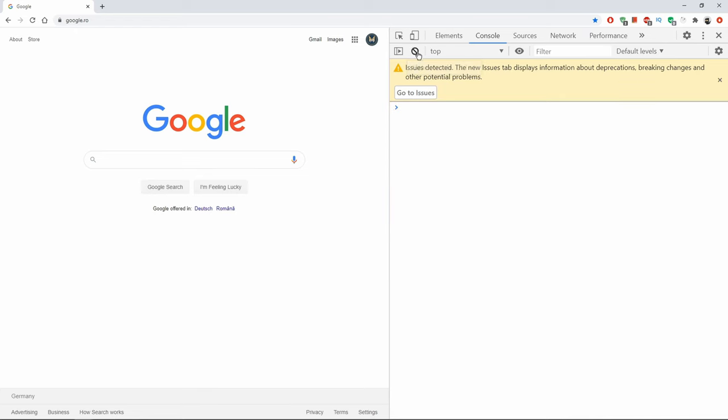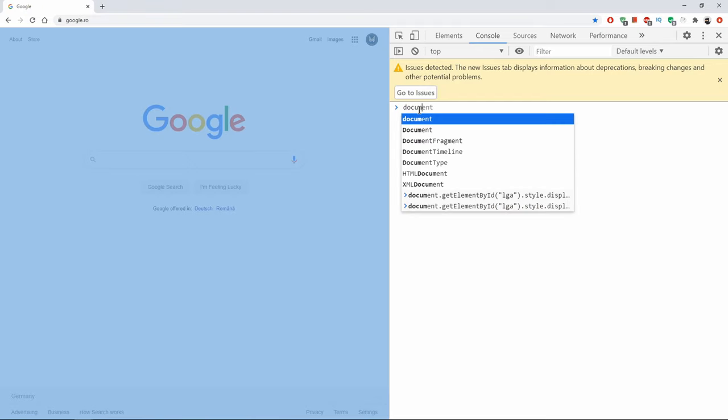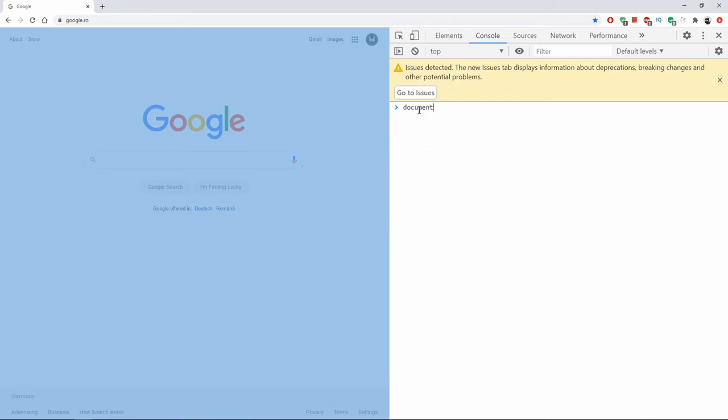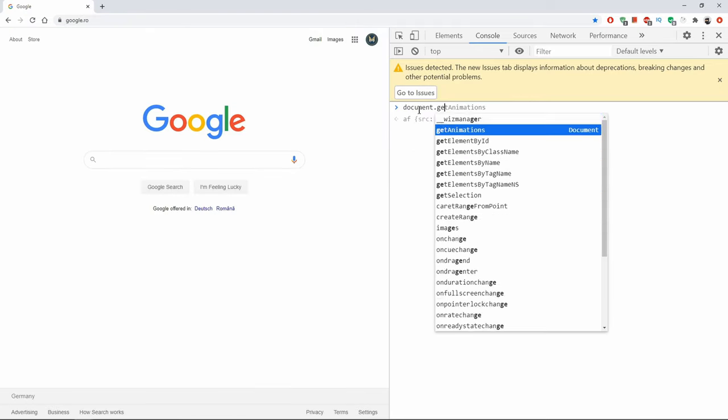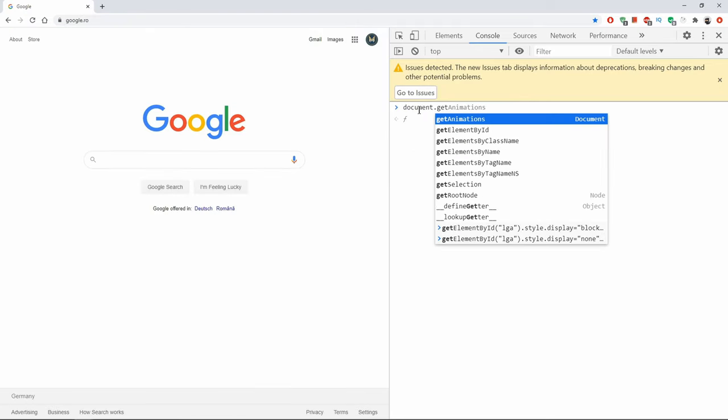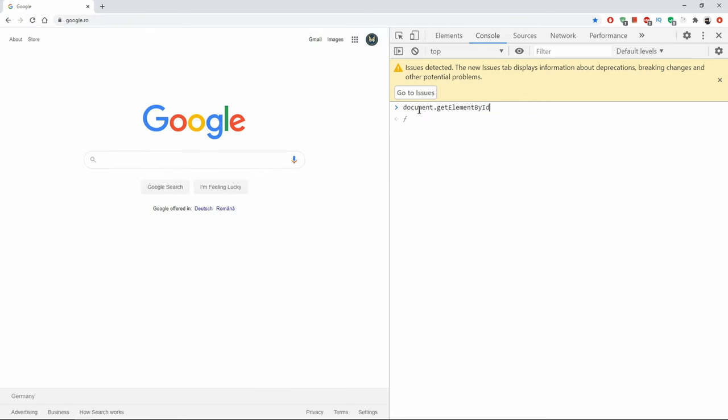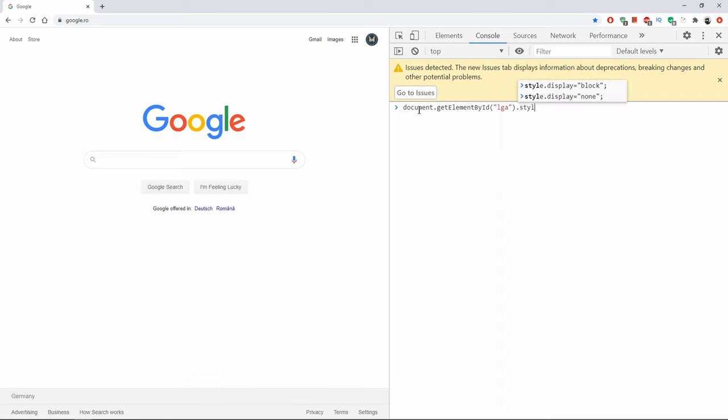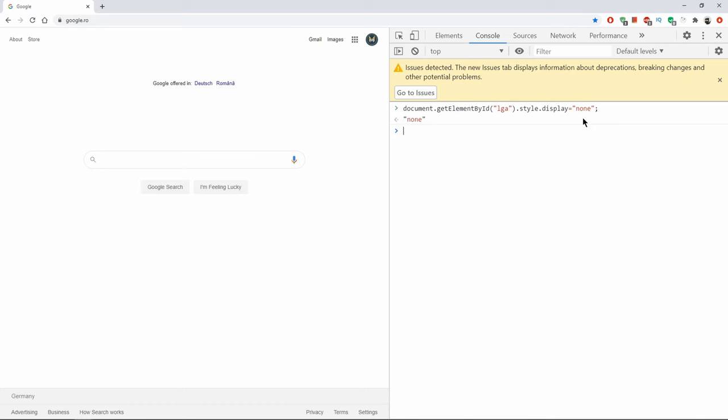So let's go in here, and let's type in document.getElementById, open and close parenthesis, within the parenthesis, between double quotes, we will paste in our ID LGA, then dot style dot display is equal to none. Then close it with a semicolon, hit enter, and Google is gone!